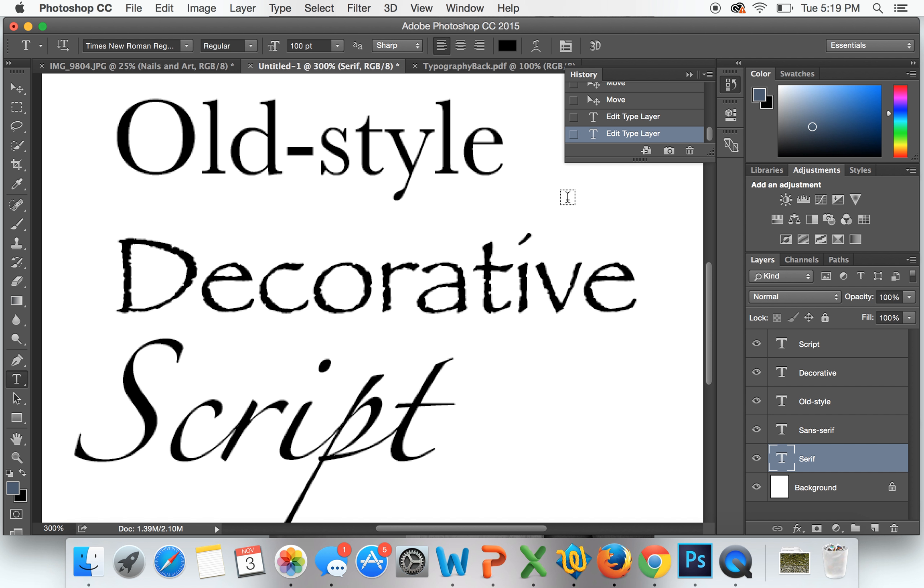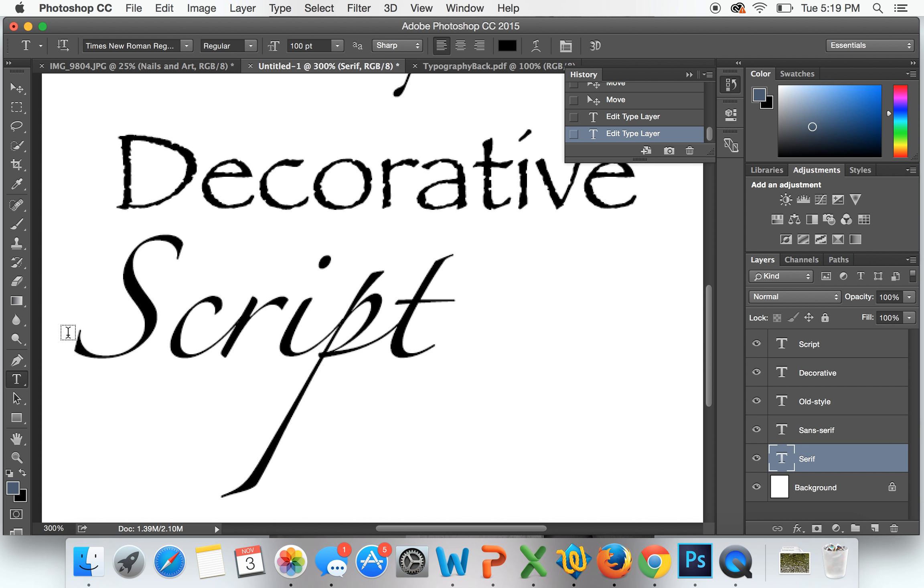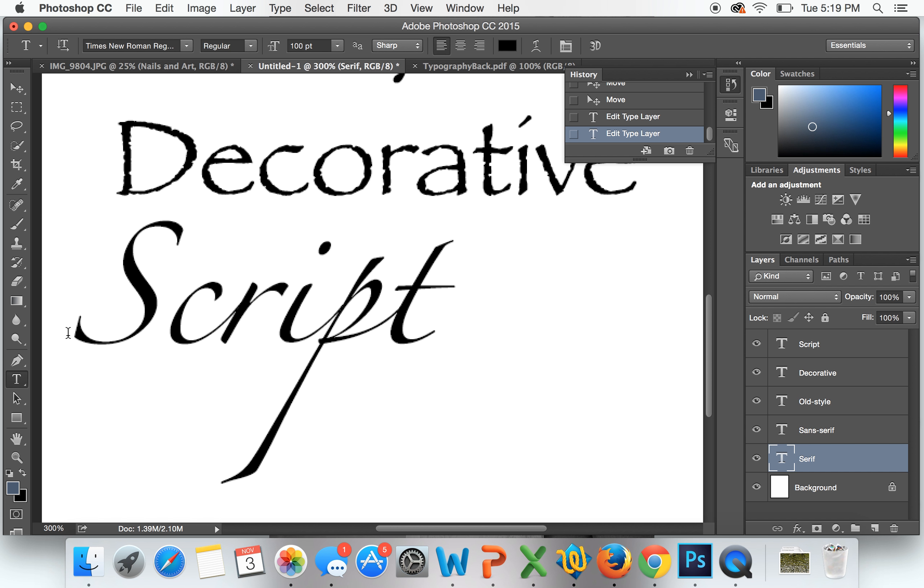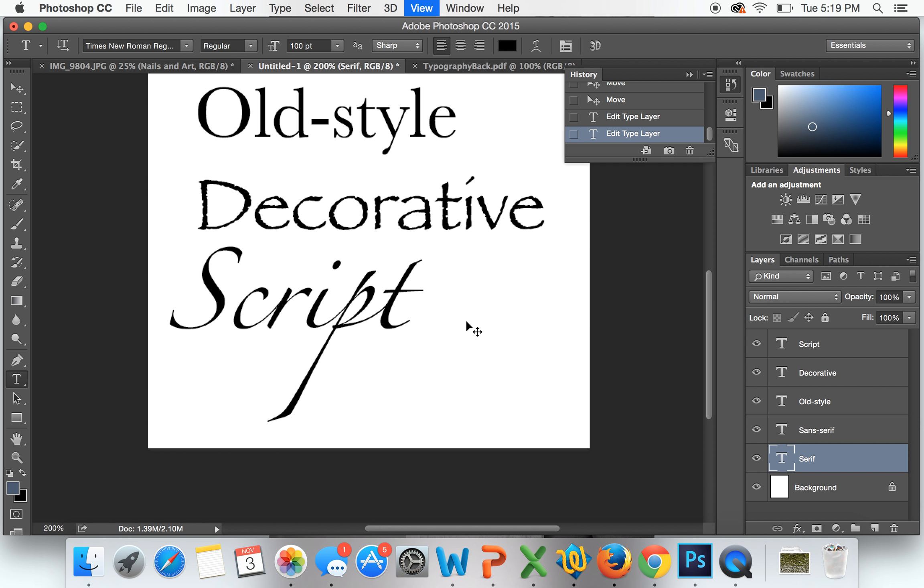This is a script font. These are the handwritten calligraphy fonts that are also really fun to use, but they can be really hard to read when they're small, especially when there's a lot of text.